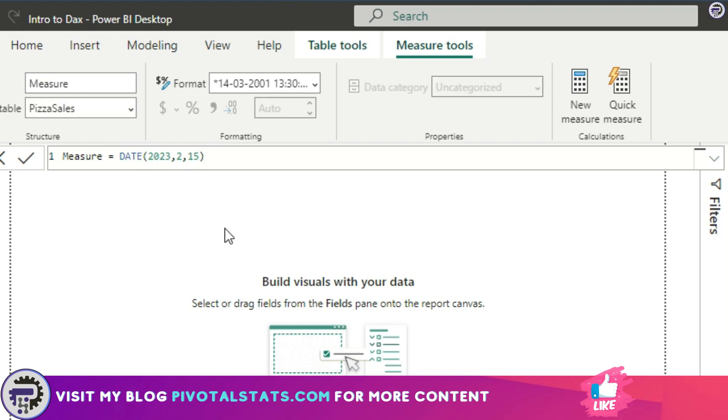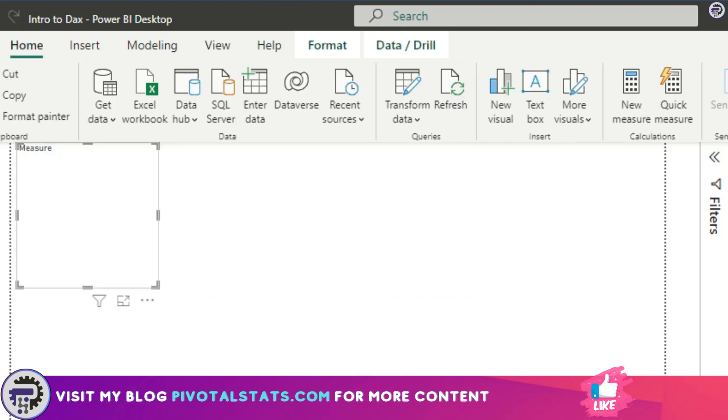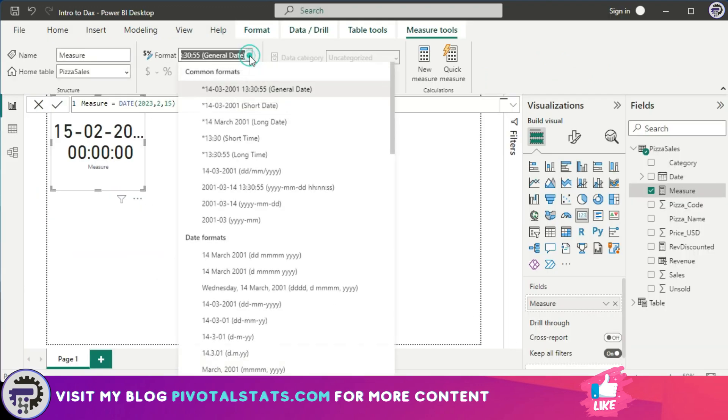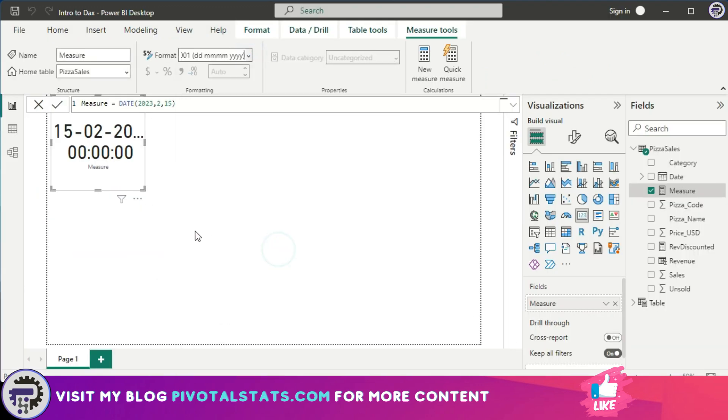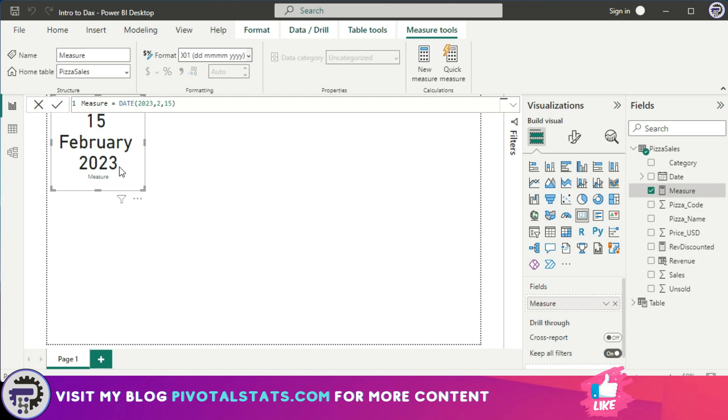Now it has created a measure for me with this exact date. I'm going to drag this measure onto my canvas and drag it into a card. I'm going to format it into a date format. Now if you see, it's showing me the results as 15 Feb 2023. So what it did was it converted the numbers that are provided for each parameter and converted into a date.